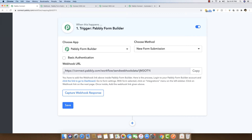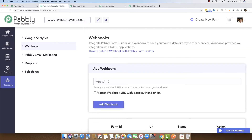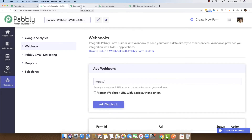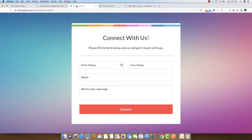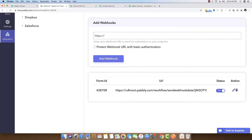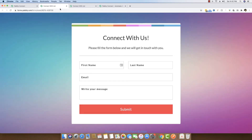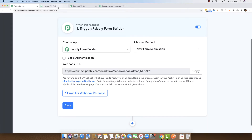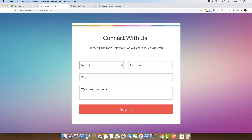As soon as we choose Pabbly Form Builder, the Pabbly Connect software gives us a webhook URL which we can copy and paste inside our Pabbly Form Builder account, so that whenever this specific form is filled, we will get all the data in real time. This webhook is already set, so we can close down the admin panel of the Pabbly Form Builder account and start collecting data using Pabbly Forms.